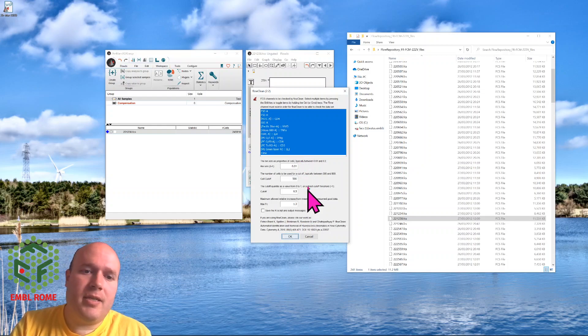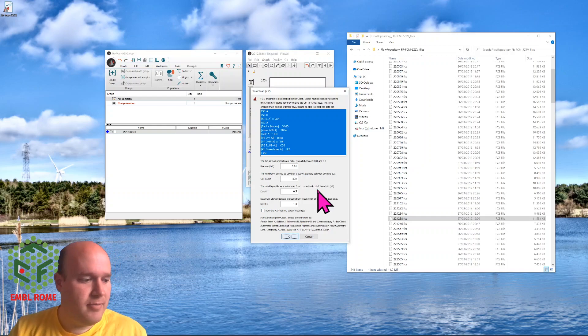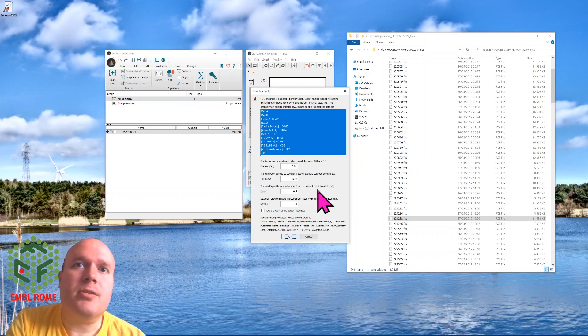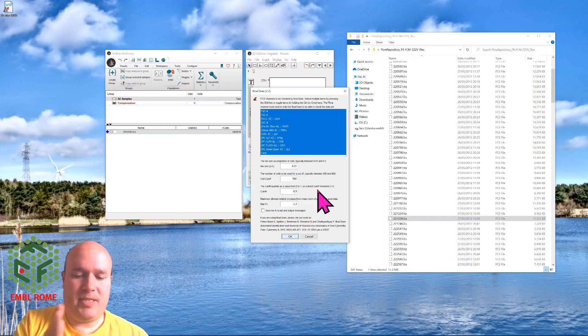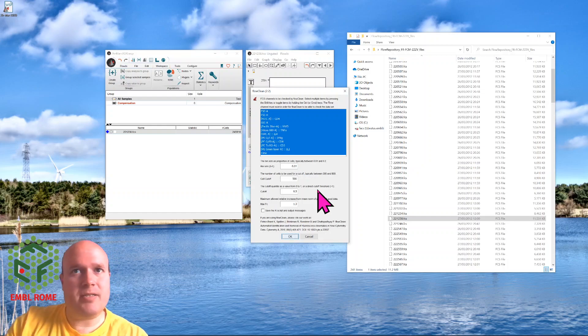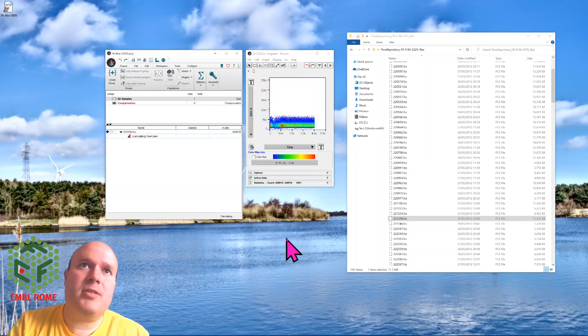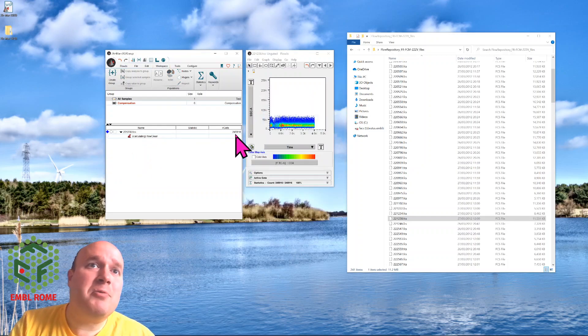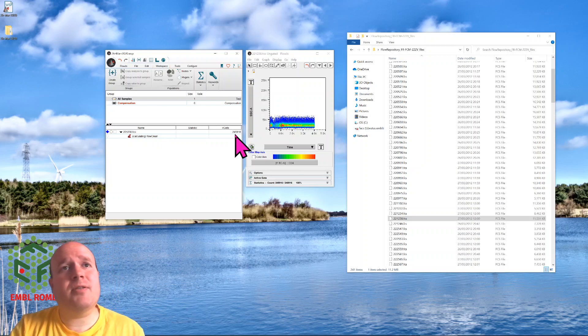These are the parameters for FlowClean, the settings for running FlowClean. If you read the paper, you'll discover what all these are. Basically FlowClean splits the data into chunks and looks for deviations between the chunks. I'm just going to accept the defaults and press OK. It's going to run FlowClean. There's 250,000 events here, so it'll take a few seconds.